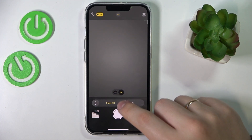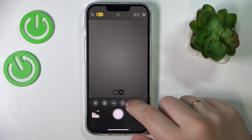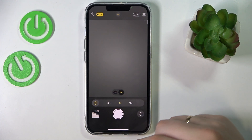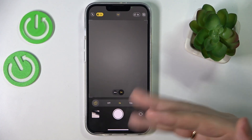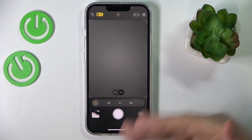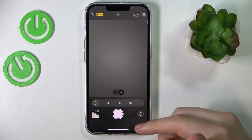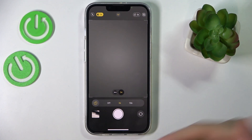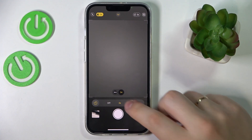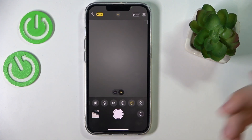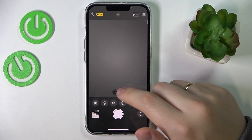Choose what timer you would like — for how long you would like to set the timer — so for as many as 3 seconds or as many as 10 seconds.